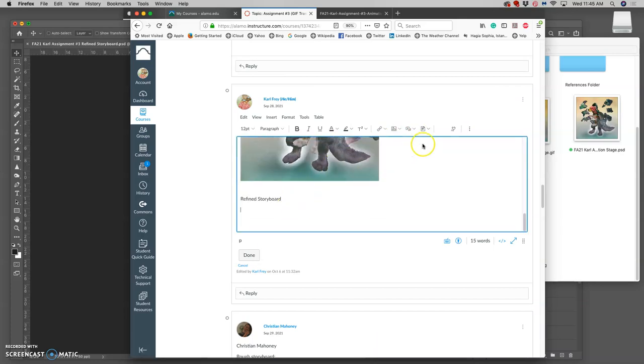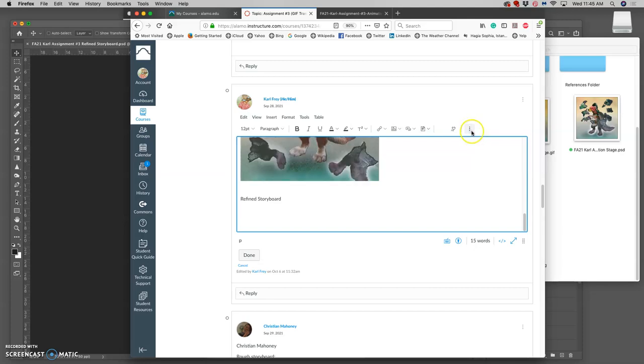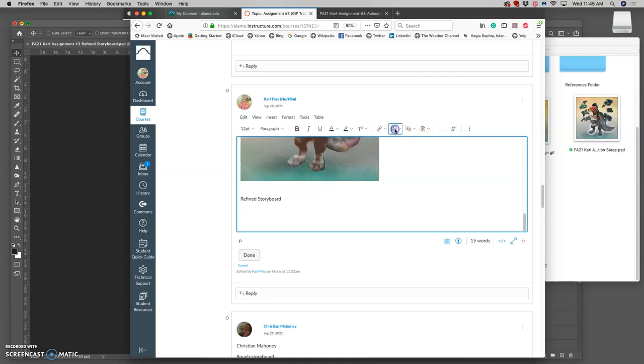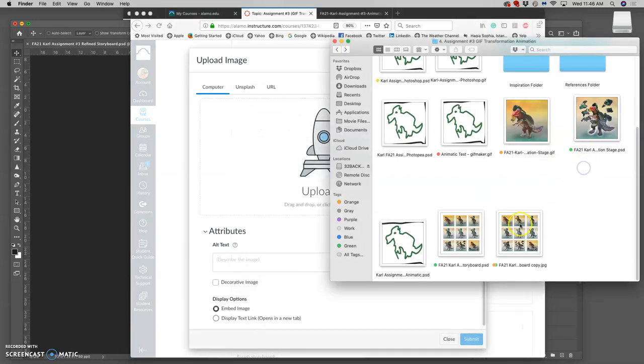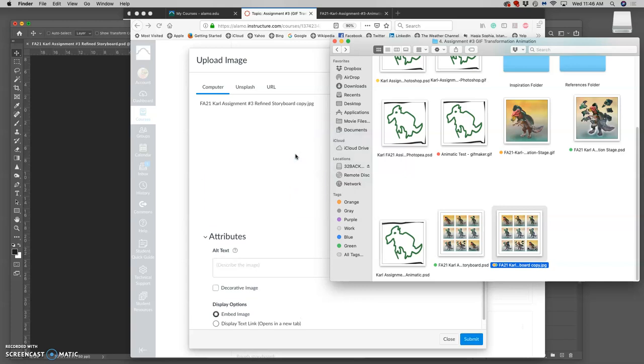Okay. When we present these. Which we'll probably do at the beginning of next class. Because there's other things I want to introduce today. That are important. But when we present these. That gives you a little bit longer to work on your animation.